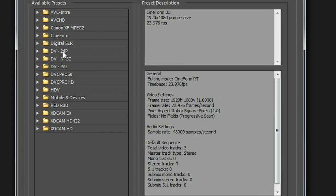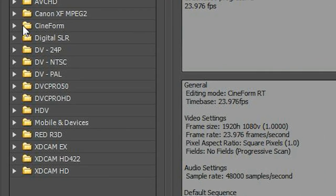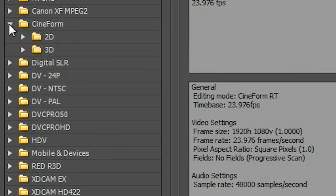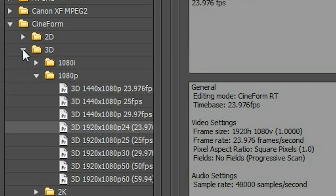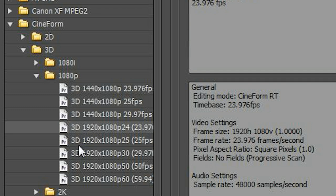You'll notice you've got a Cineform folder here that you use for editing in 3D. You go down to the 3D folder and pick the setting that matches your camera. I've got a couple different settings, so I'll make a couple different sequences and show you how that works. I'm going to go ahead and click 1080p 23976.